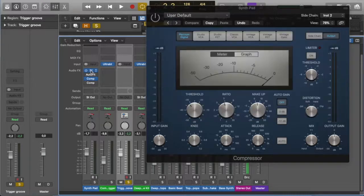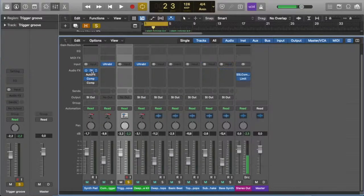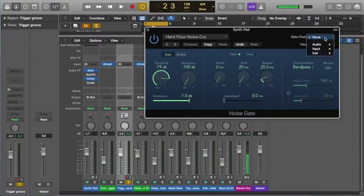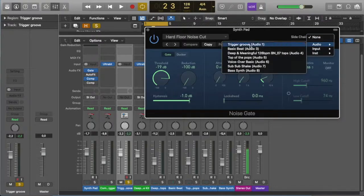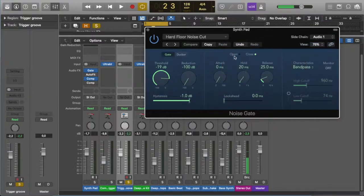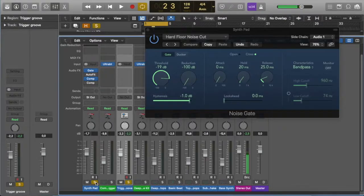Then, exactly as we did with the compressor, we go through to our gate, and we go through to the side chain, and we tell it to look at what is going to be the trigger. I've called it trigger groove. And now, we have a listen to what happens to that synth.